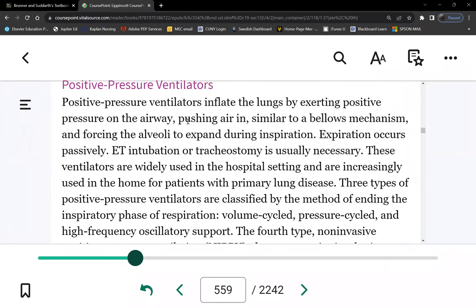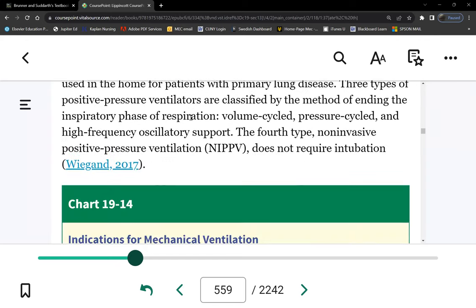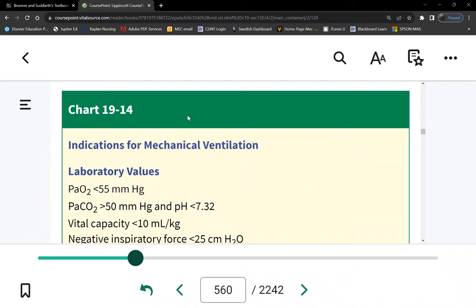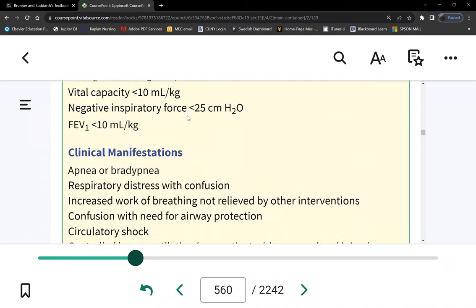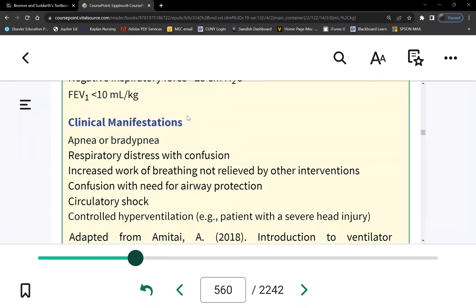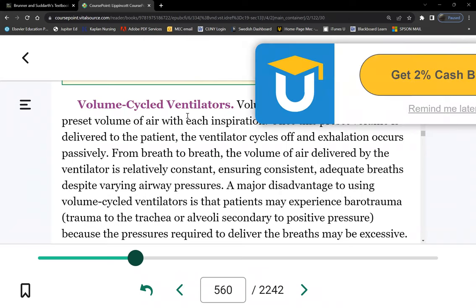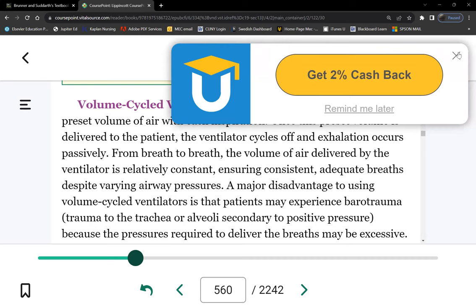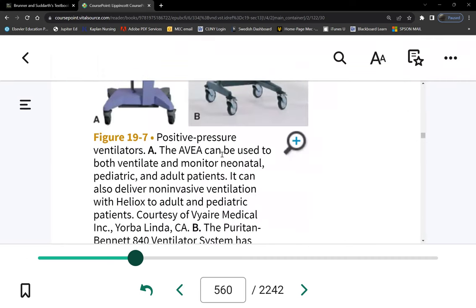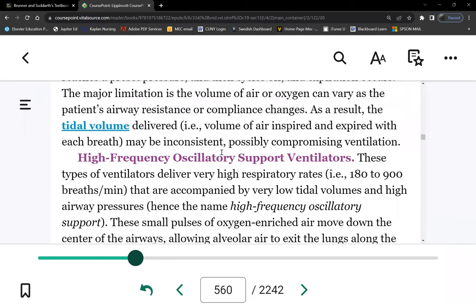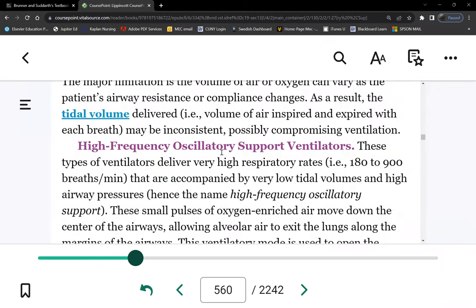Before we look at the modes, let's look at the ventilator settings first. What is in a ventilator — what are the settings? There are more indications in chart 19-14. There are many types of ventilators: volume-cycled, pressure-cycled, and high-frequency oscillatory. They're not going to ask you in that detail — they'll ask about the settings on the vent.